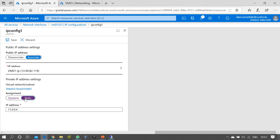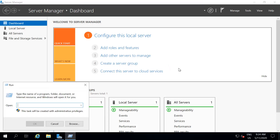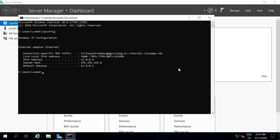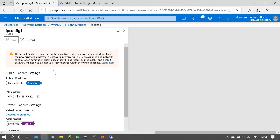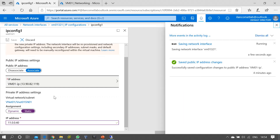If you want to make changes, press on the IP configuration and you can find the private IP assignment — it is Dynamic and you can change it to Static. You can either use the same existing IP address as the static IP, or if required you can change it to a new address, which will become the new private IP for the virtual machine. Make changes as per your requirement, then press Save.